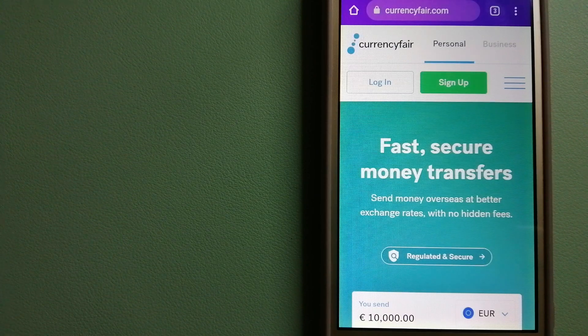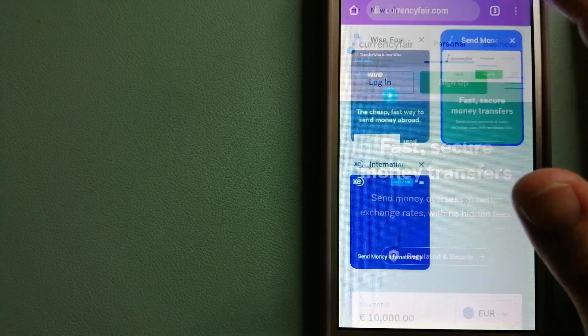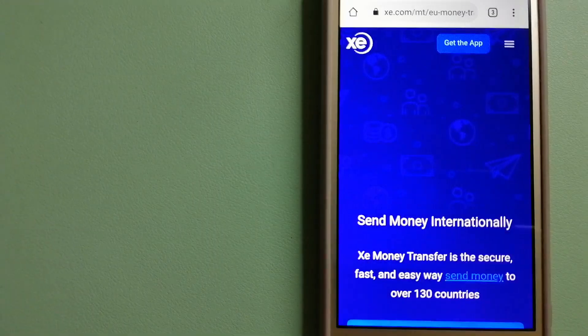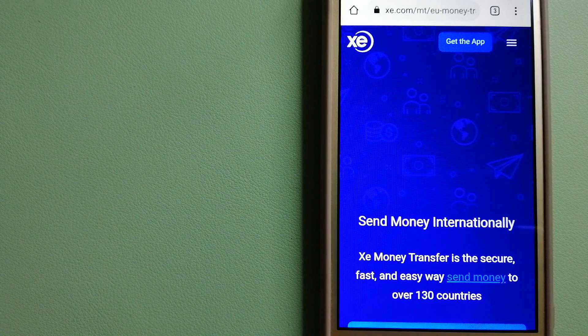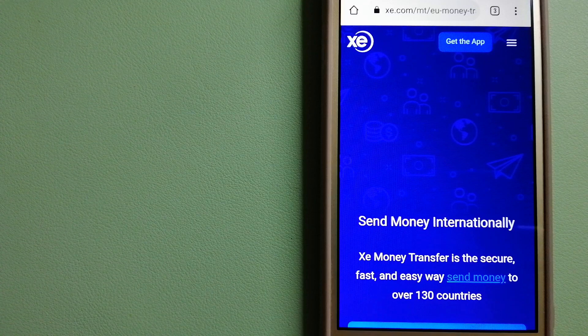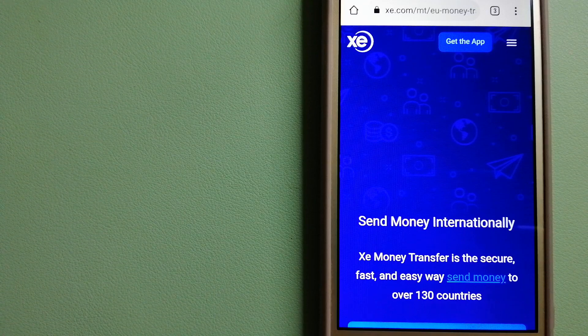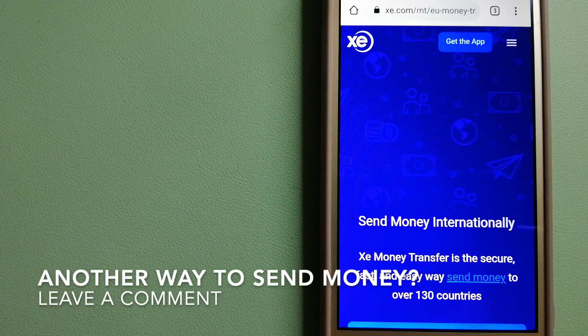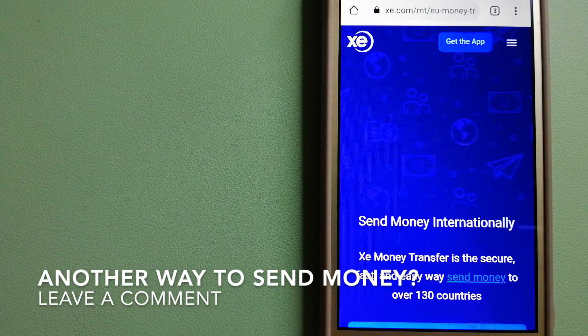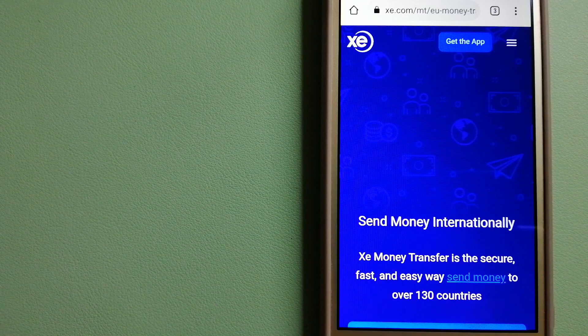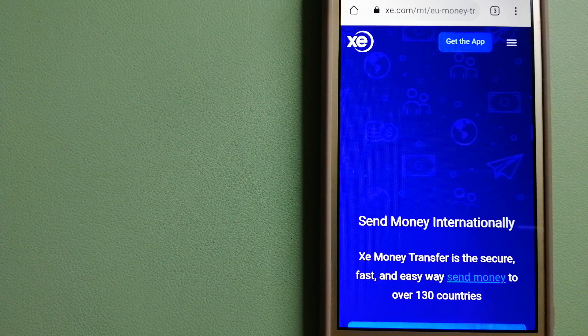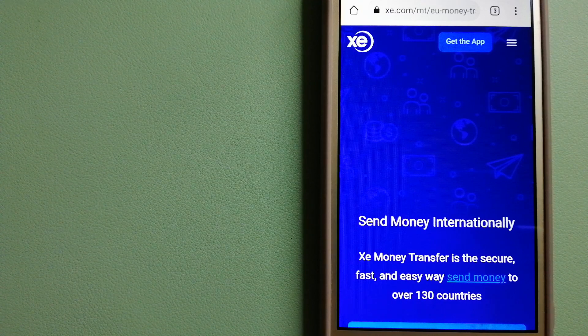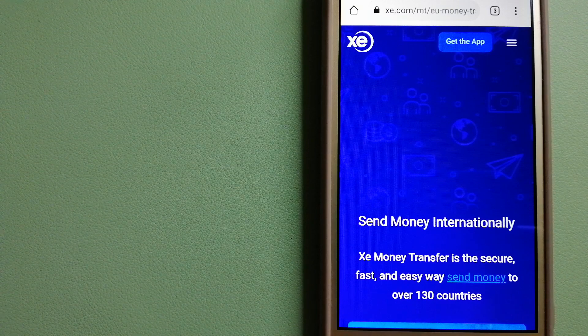Our third option is XE Money Transfer. This is an online money transfer company that offers a cheaper and faster way to send money internationally. As a trusted and seasoned name in foreign exchange, they could be a good option for your international money transfer. Founded in 1993, they have been leading in foreign exchange for a long time.